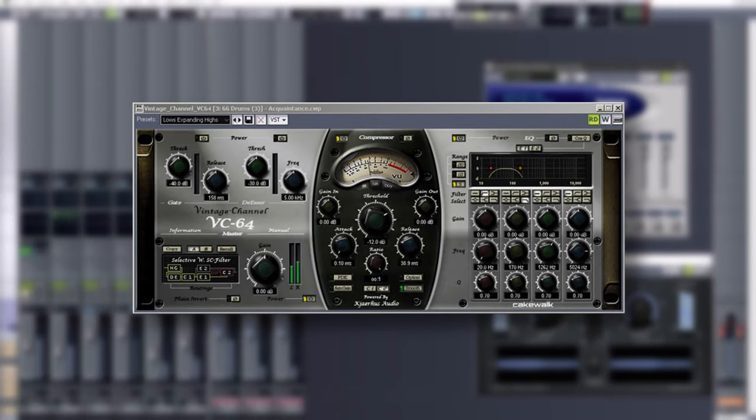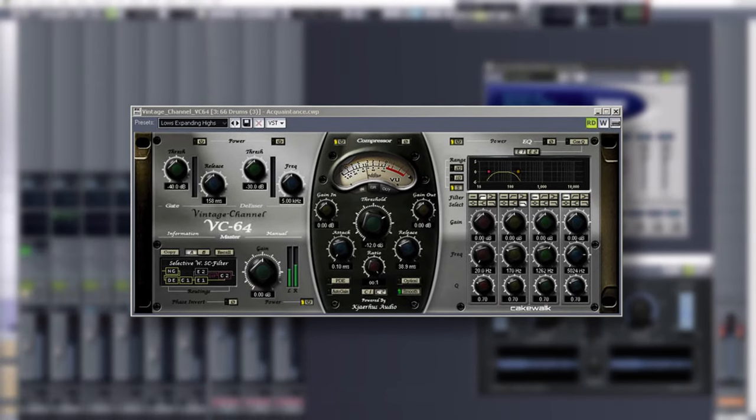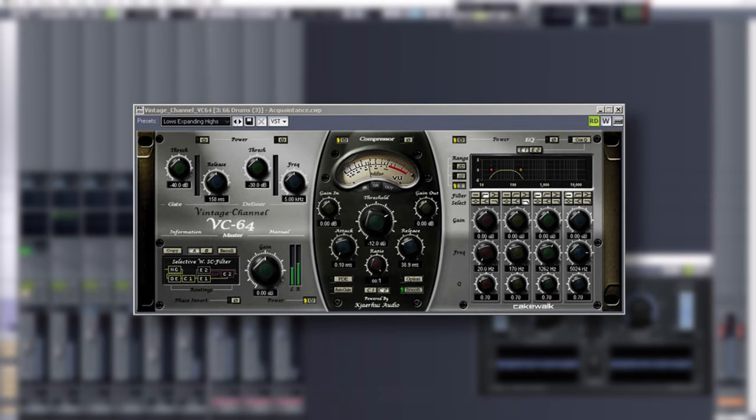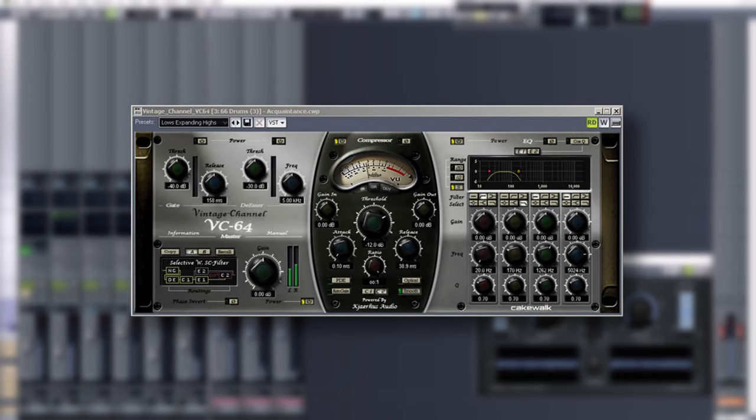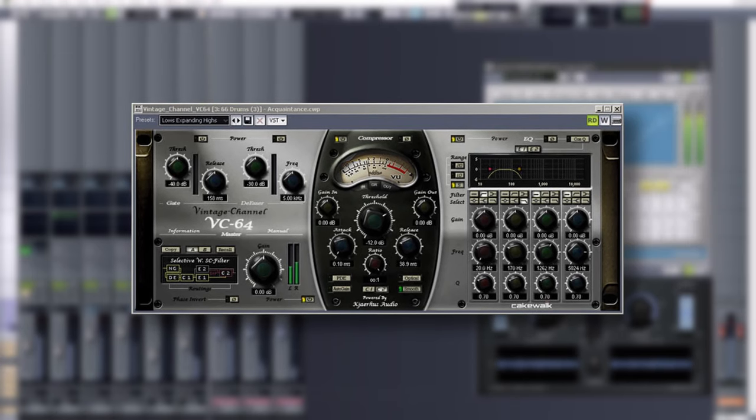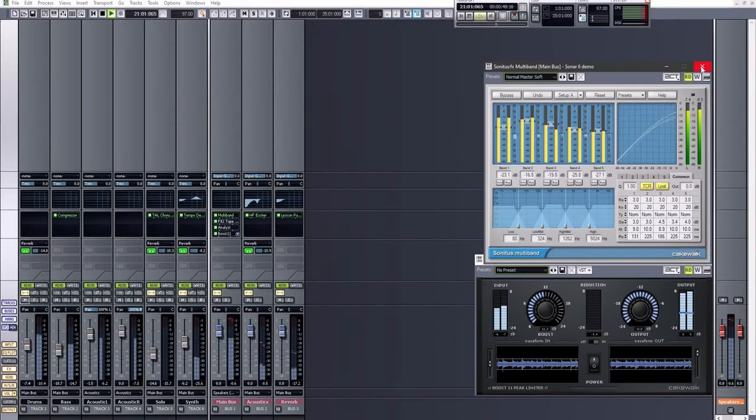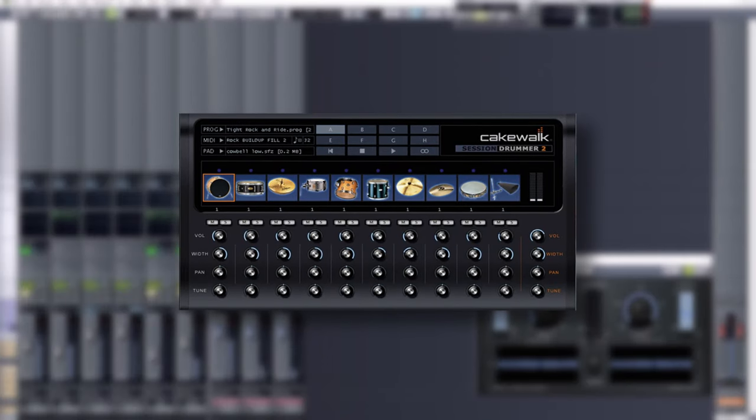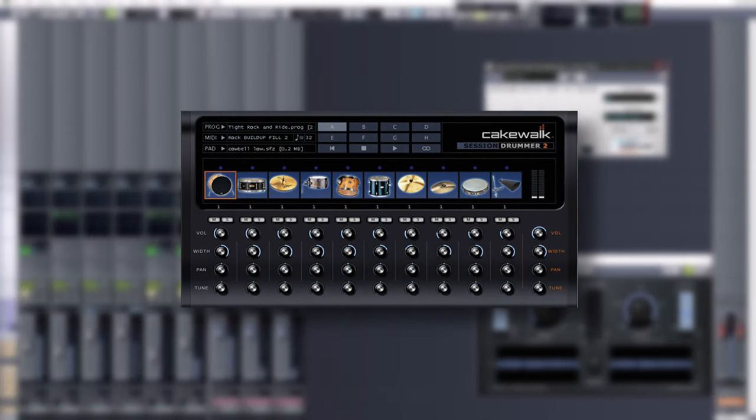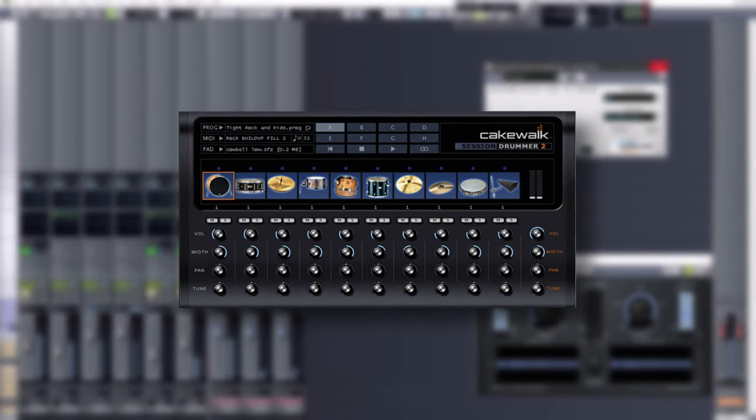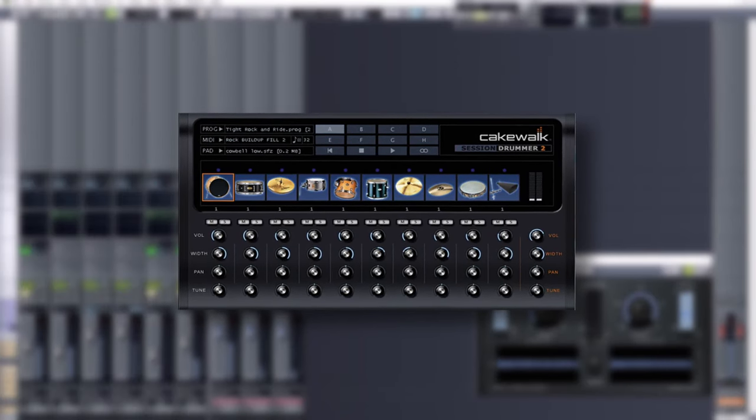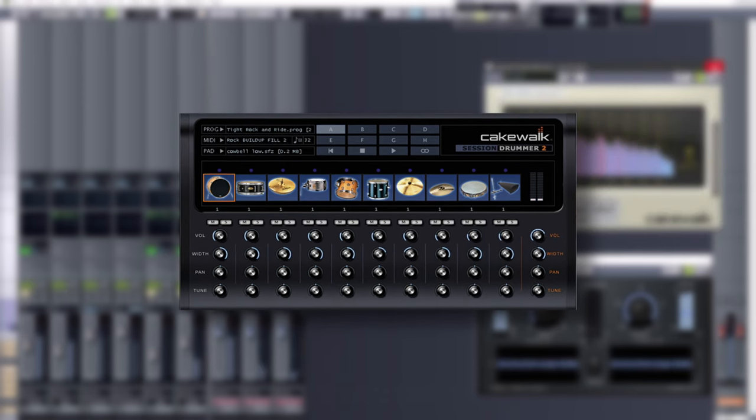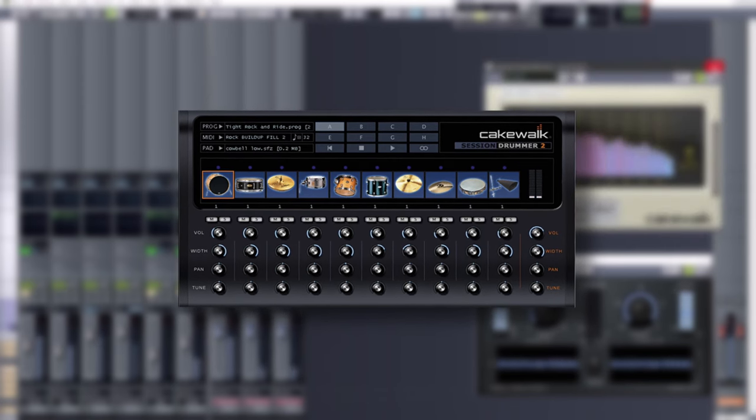VC64 Vintage Channel would be introduced here which was a multi-purpose plugin including an EQ, compressor, and de-esser. The only instrument plugin that would come during this time though was Session Drummer 2, which at first glance seems a bit underwhelming, however upon closer inspection it is very capable.